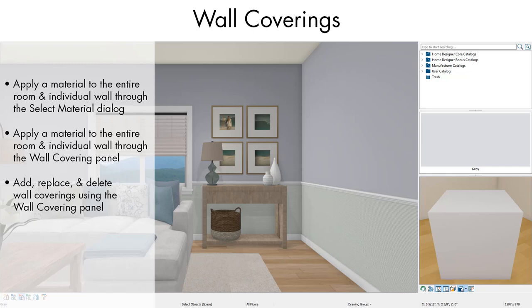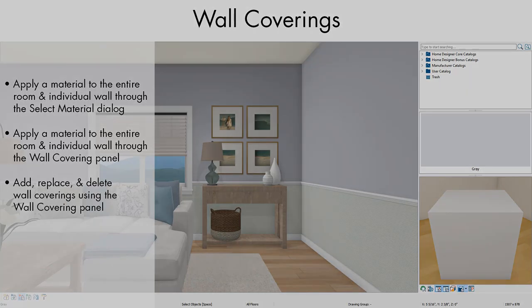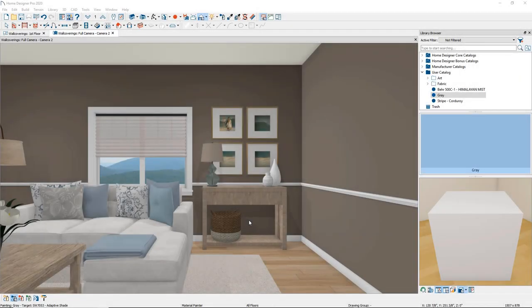Wallpaper, paint colors, and other wall surface materials can be applied to all walls in a room, to individual walls, or to horizontal sections of either an individual wall or an entire room. Let's go into the program and take a look.